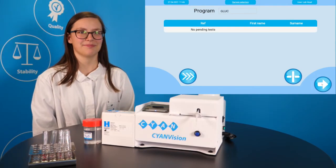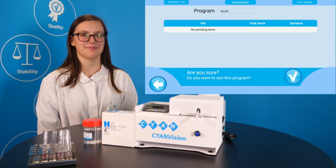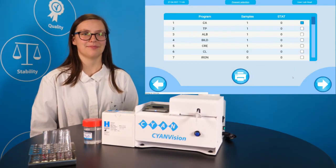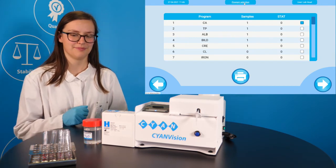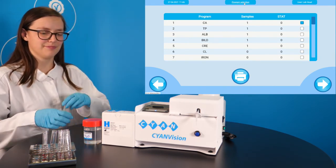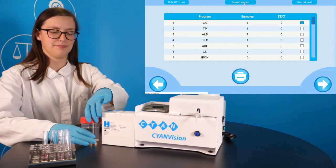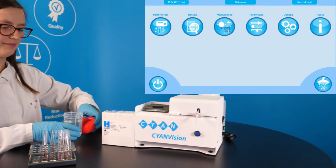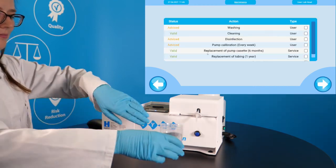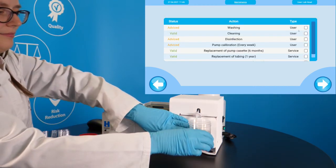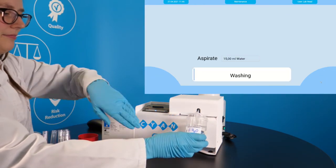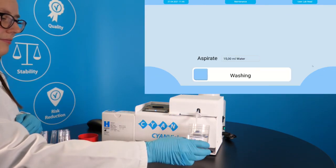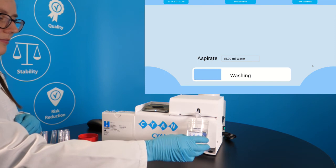After finishing all glucose tests, we would like to proceed with the next analyte. Before starting with the next method, it is good practice to wash the hydraulic system to avoid any cross contamination. You can do so in the maintenance overview menu.